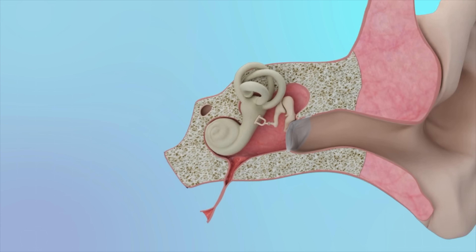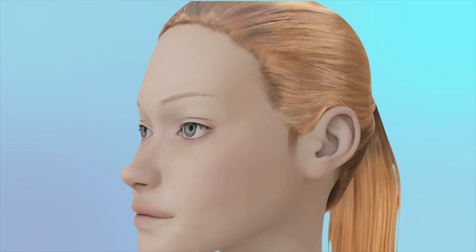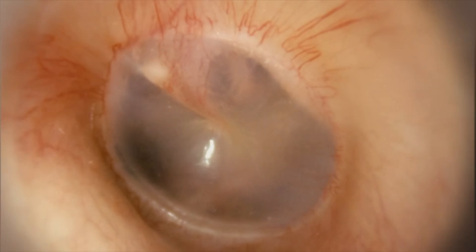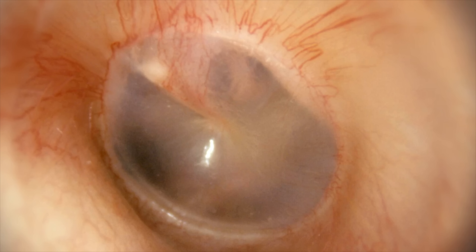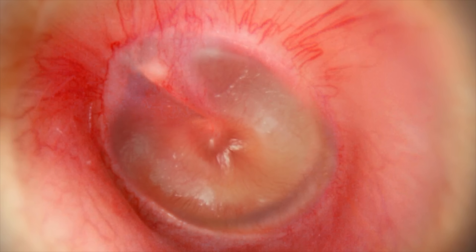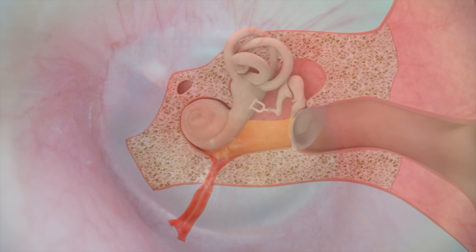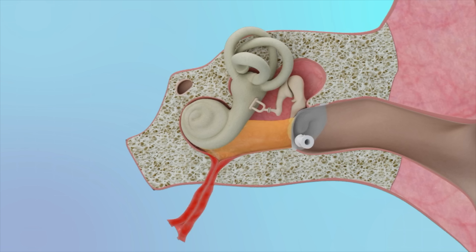Keep in mind that eardrops used to treat middle ear infections will only work if a hole or tube is present in the eardrum. With a middle ear infection, infected pus accumulates behind the eardrum. This would be an enclosed space that eardrops would not be able to reach due to an intact eardrum.